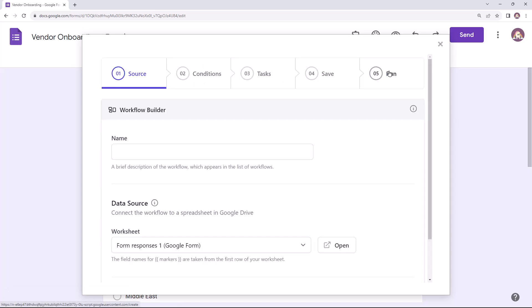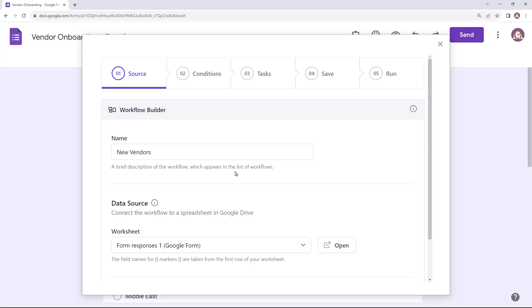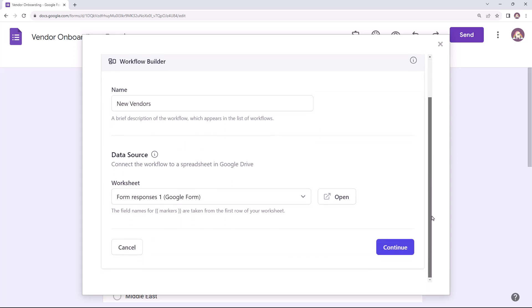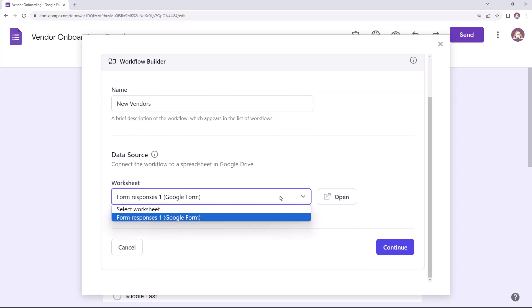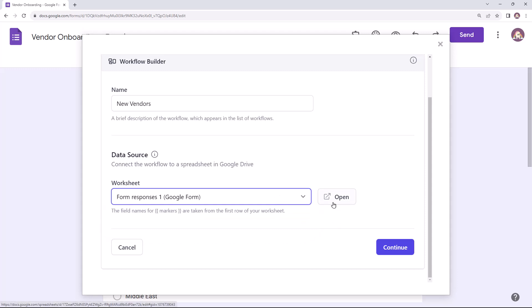Create a new workflow and give this workflow a descriptive name. This is the Google sheet linked to the form which will store all the form responses. You can click on this button to open the responses sheet in a new browser tab.